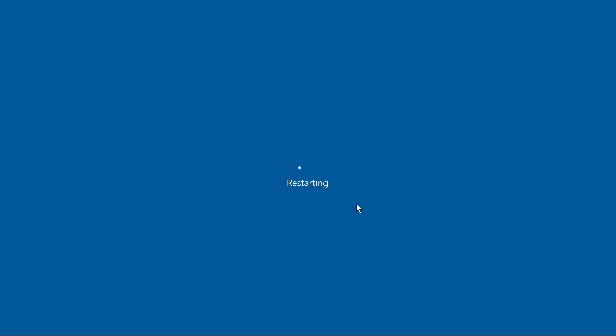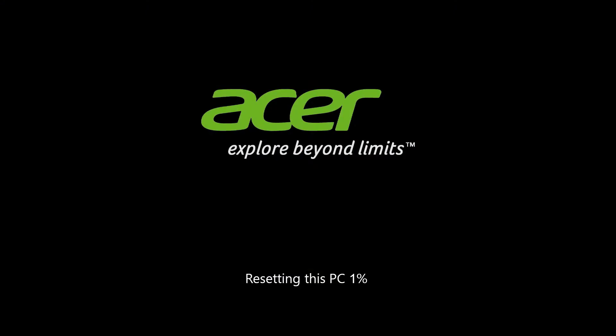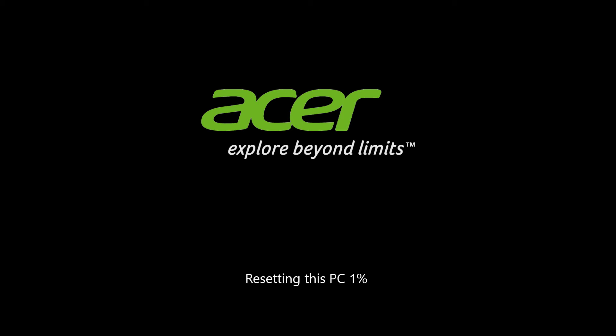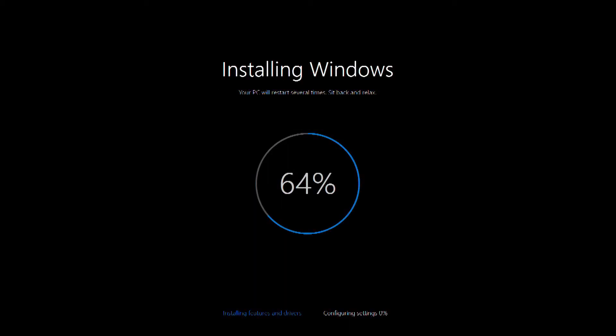Your computer will restart and begin the reset process. This could take 20 minutes or so, depending on your model. And once it's finished, your computer will restart and go through the rest of the Windows installation process, which could take another 20 or 30 minutes, restarting several times along the way.